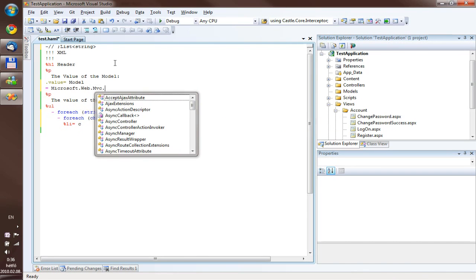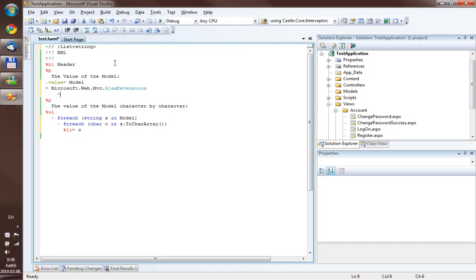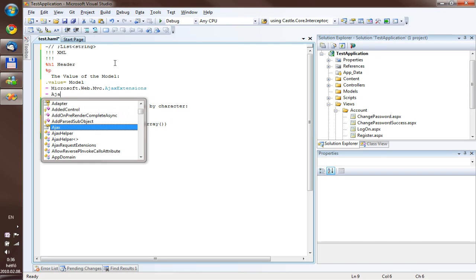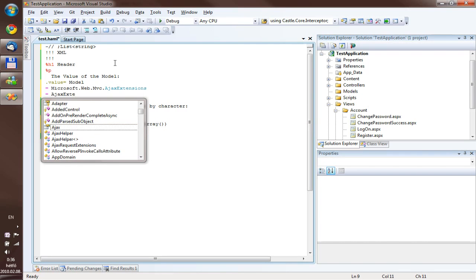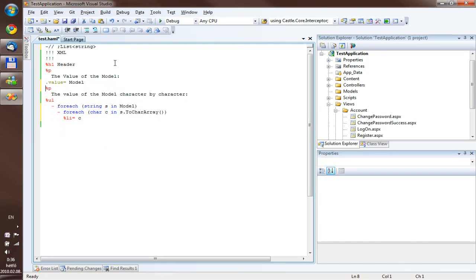if you want to use something from the Microsoft Web MVC namespace, like the class AJAX extensions, by default you have to write out Microsoft Web MVC, because without it you can't see this class.